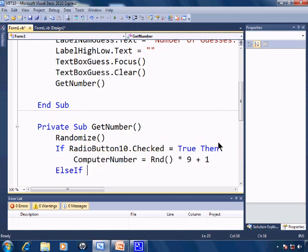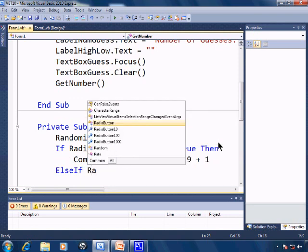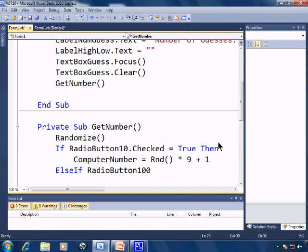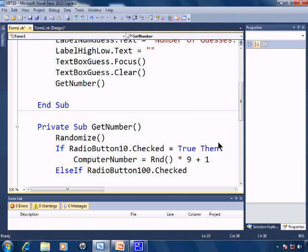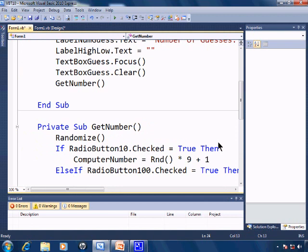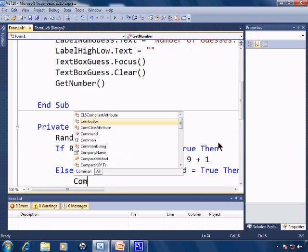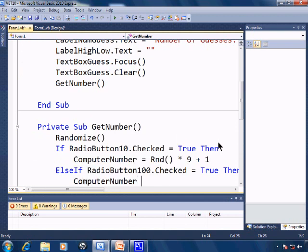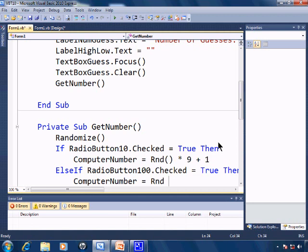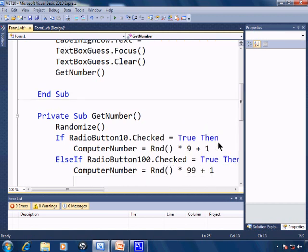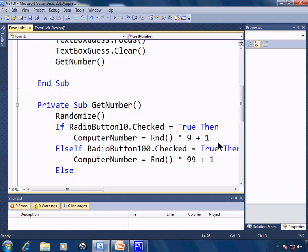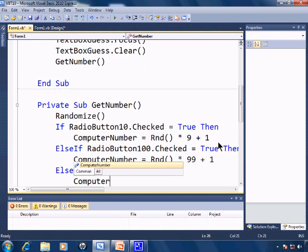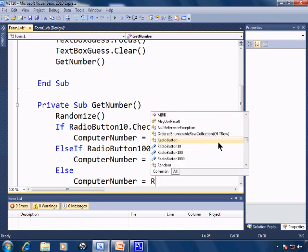Else if radio button 100 dot checked, computer number equals rnd star 999 plus 1 which will give us 1 through 100. Else computer number equals rnd